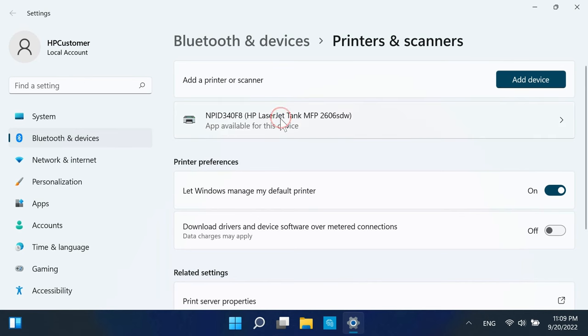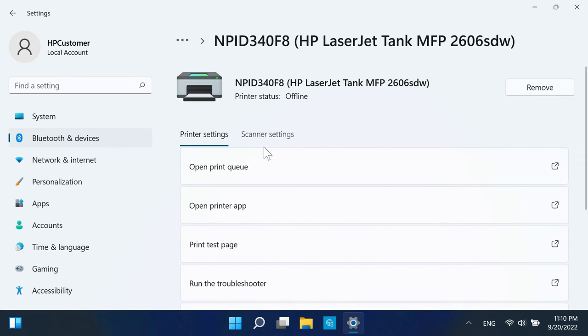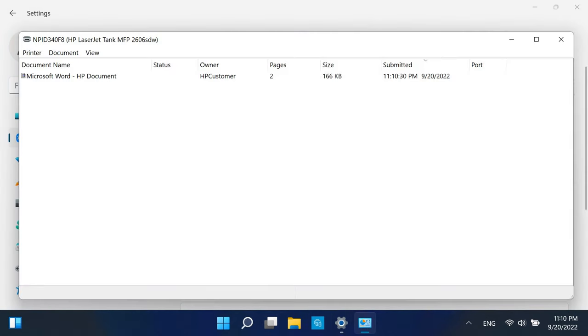Select your printer's name and click Open Print Queue. You can now see the printer queue, and from here you can cancel any print jobs.